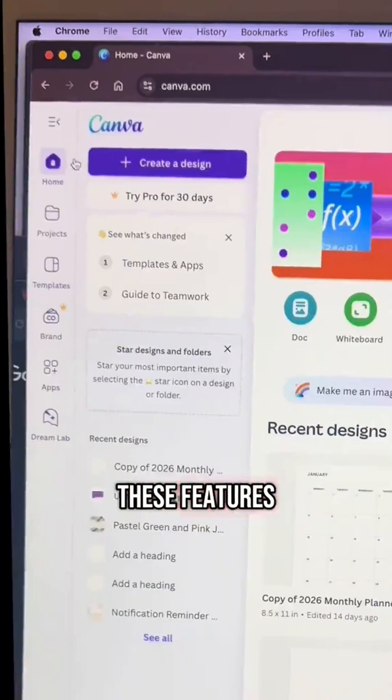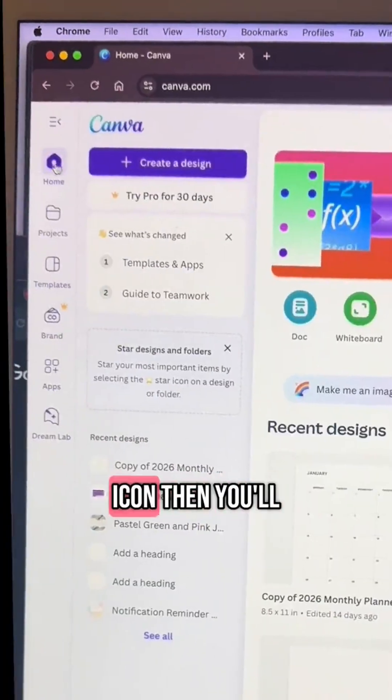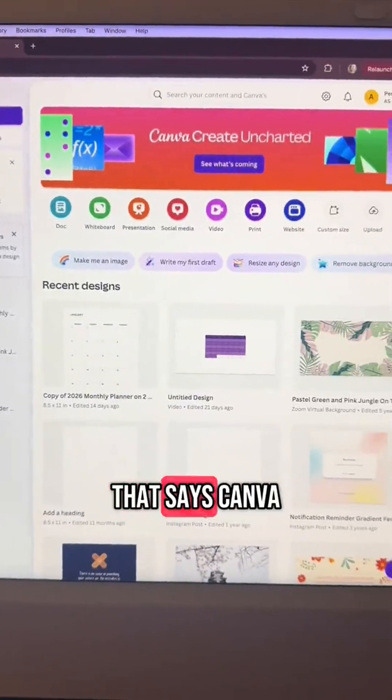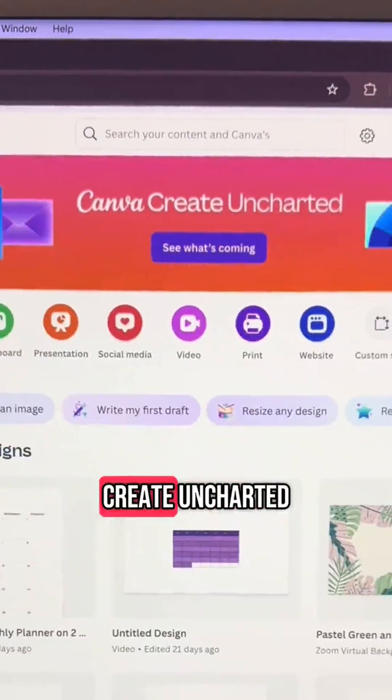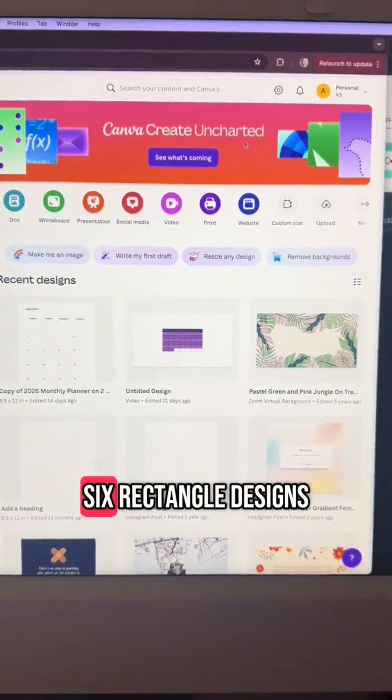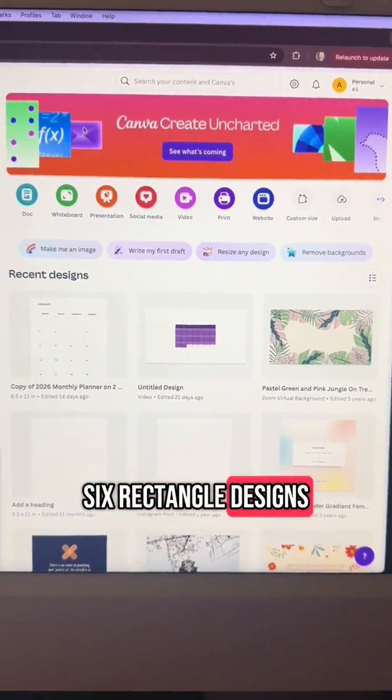So to unlock these features, select the home icon. Then you'll see a banner that says Canva Create Uncharted. So you'll notice six rectangle designs.